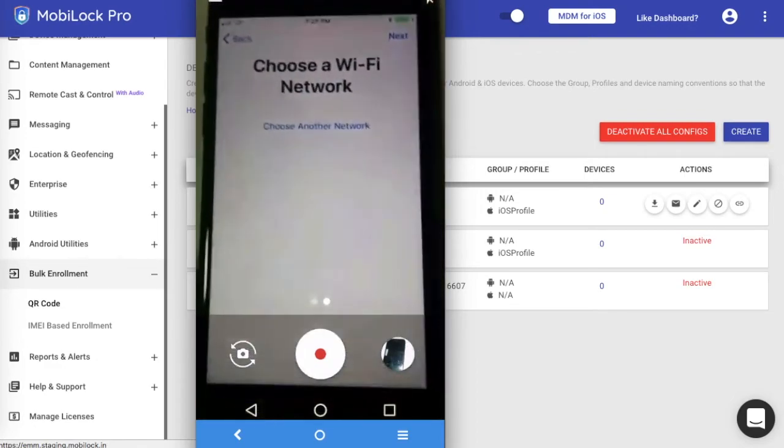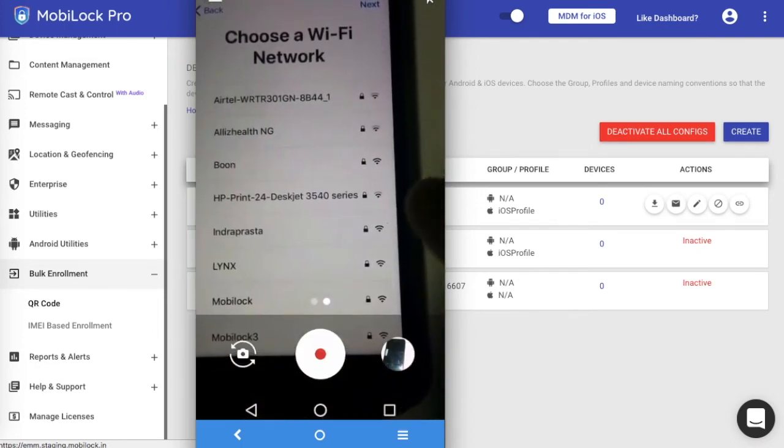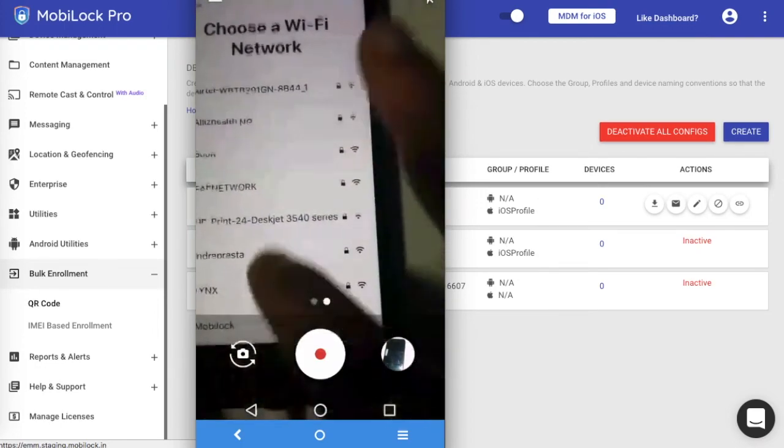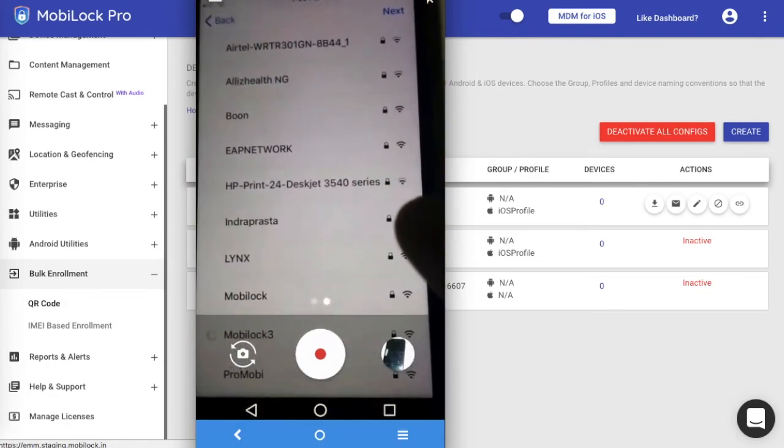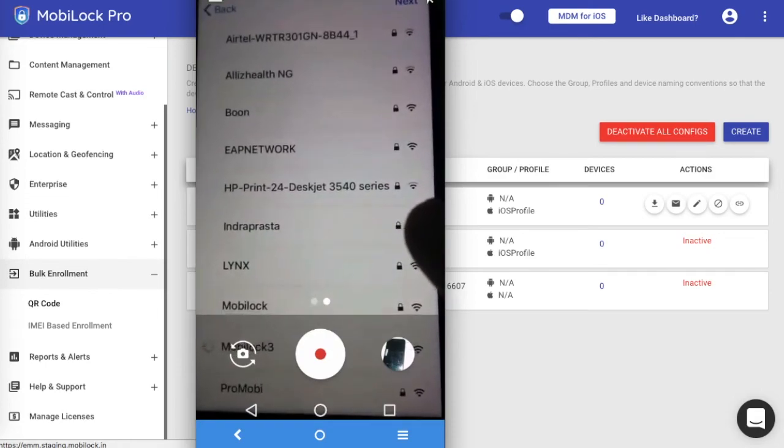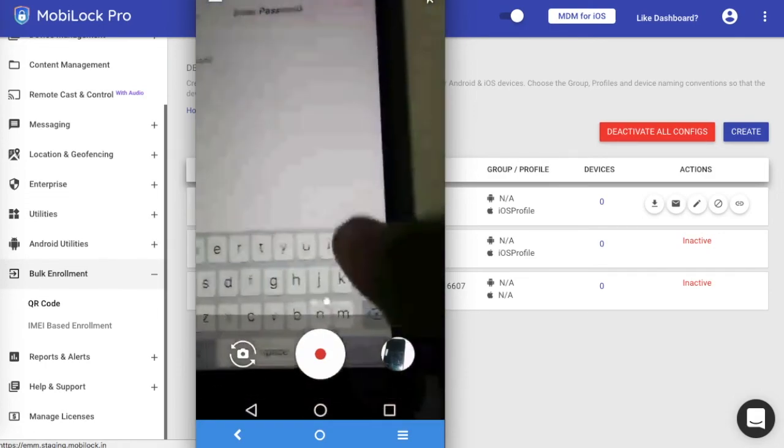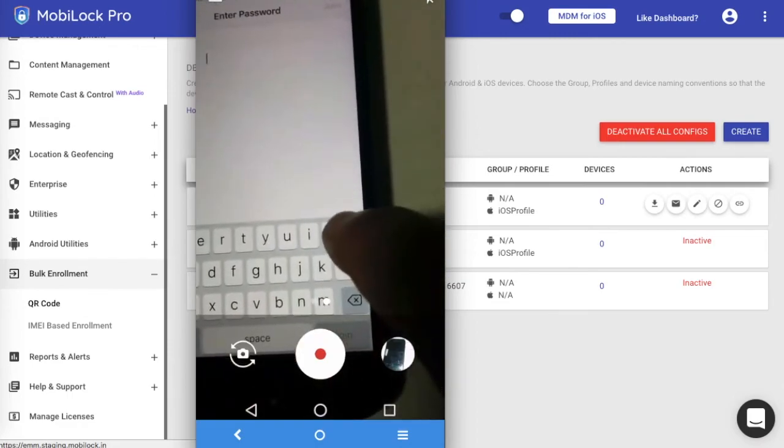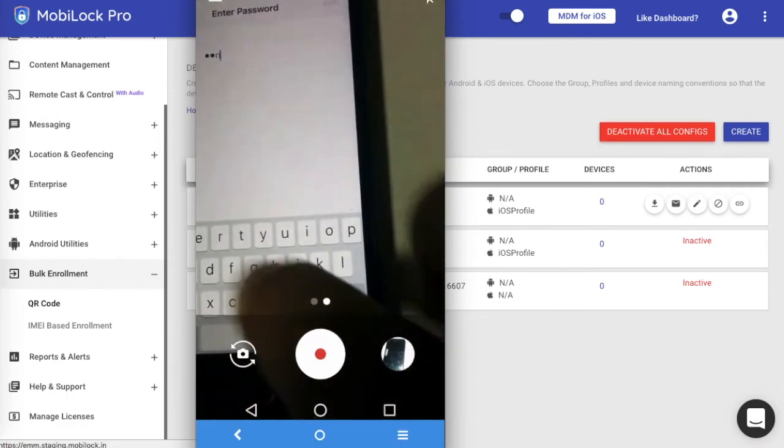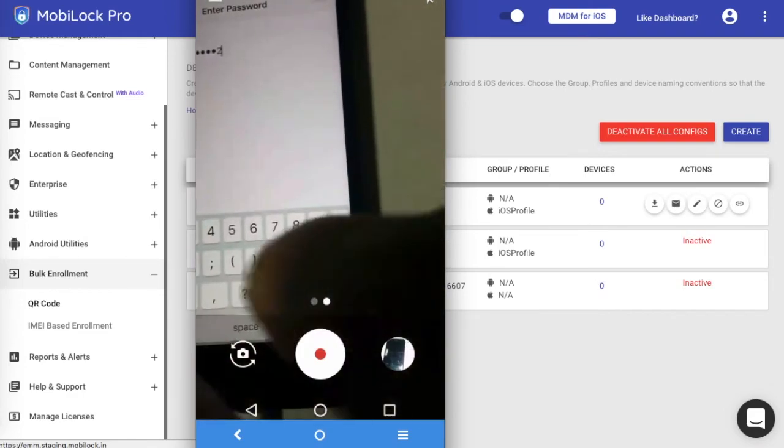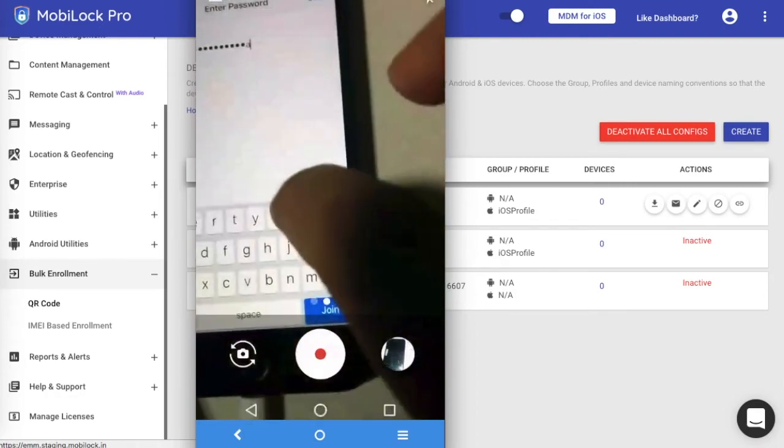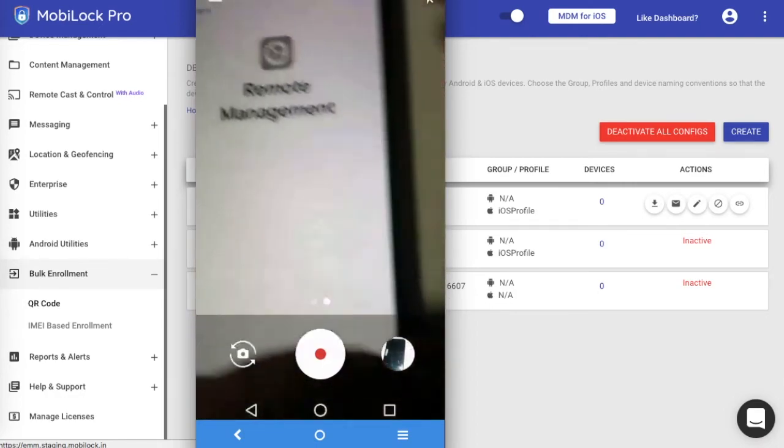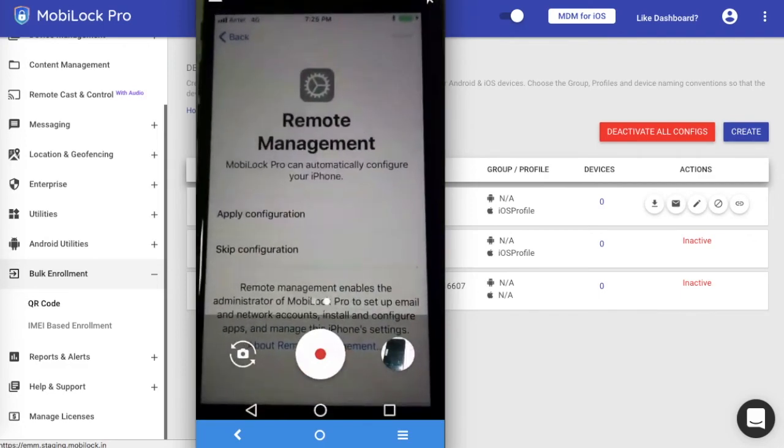Once you click on Next, you need to give a Wi-Fi because you need to enroll it into the MDM server. I'll go ahead and choose the Wi-Fi that I have here locally set up. Let me go ahead and set up the Wi-Fi. I need to enter the password as well here.